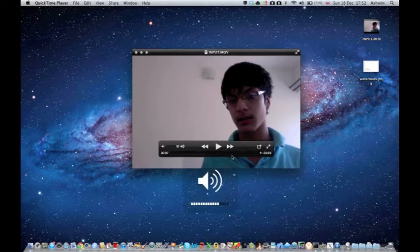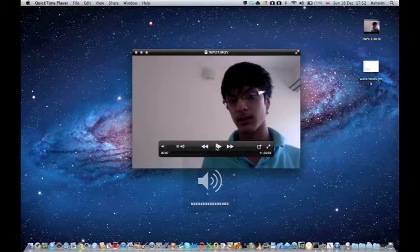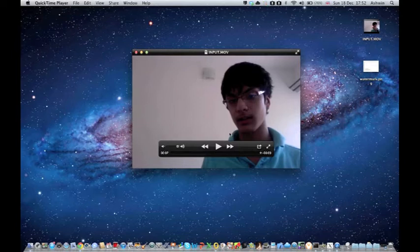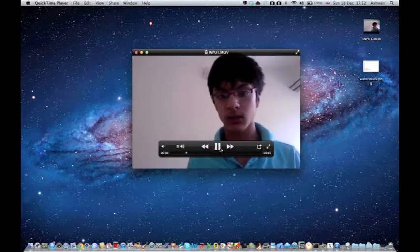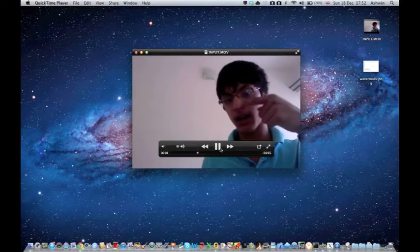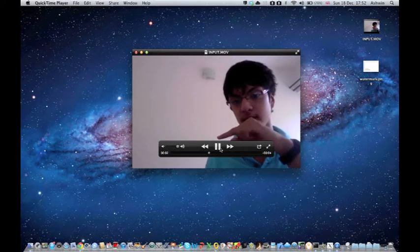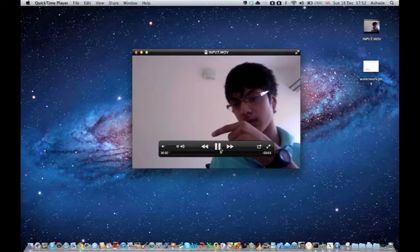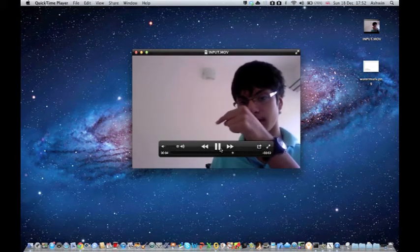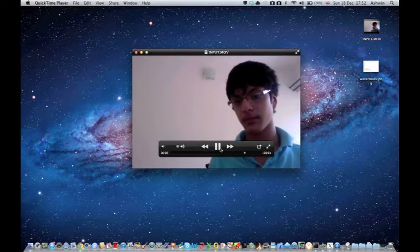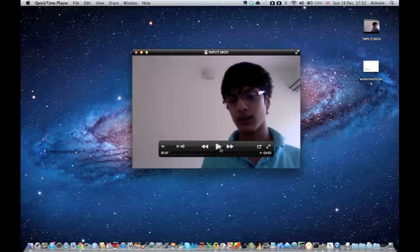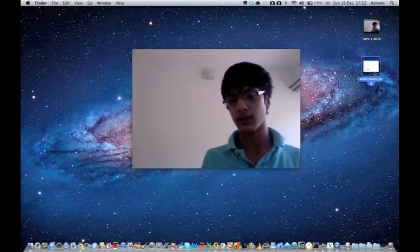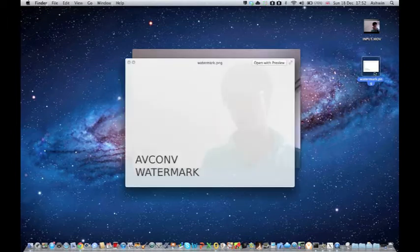So here's the video that we're going to add the watermark to. We're going to have a watermark right about here. Okay so that's the video and here is my watermark that I've created.